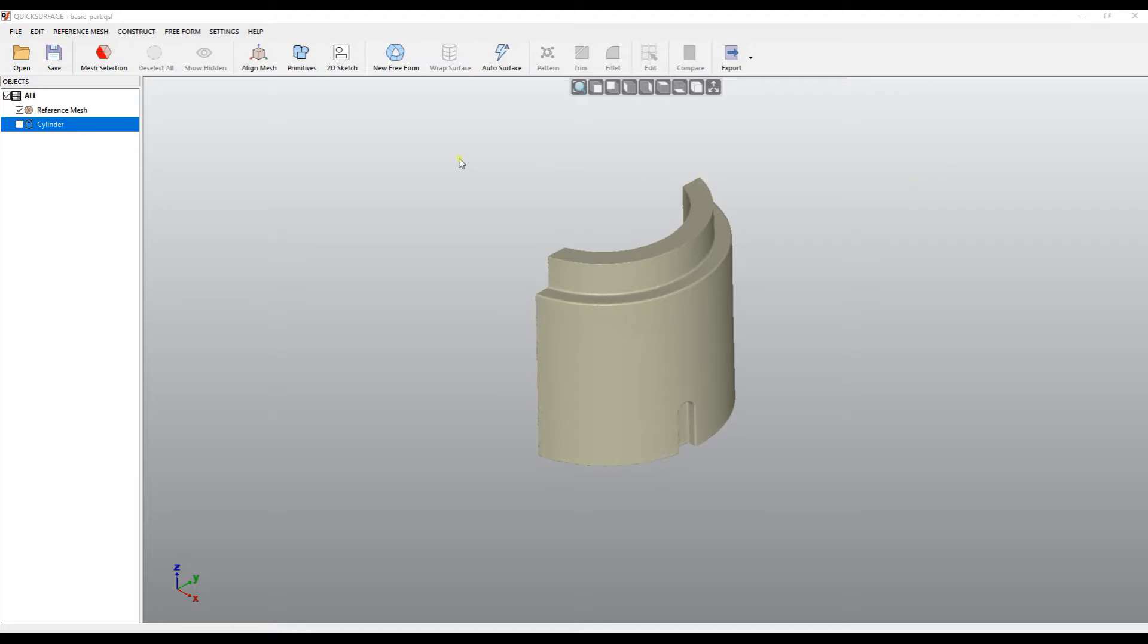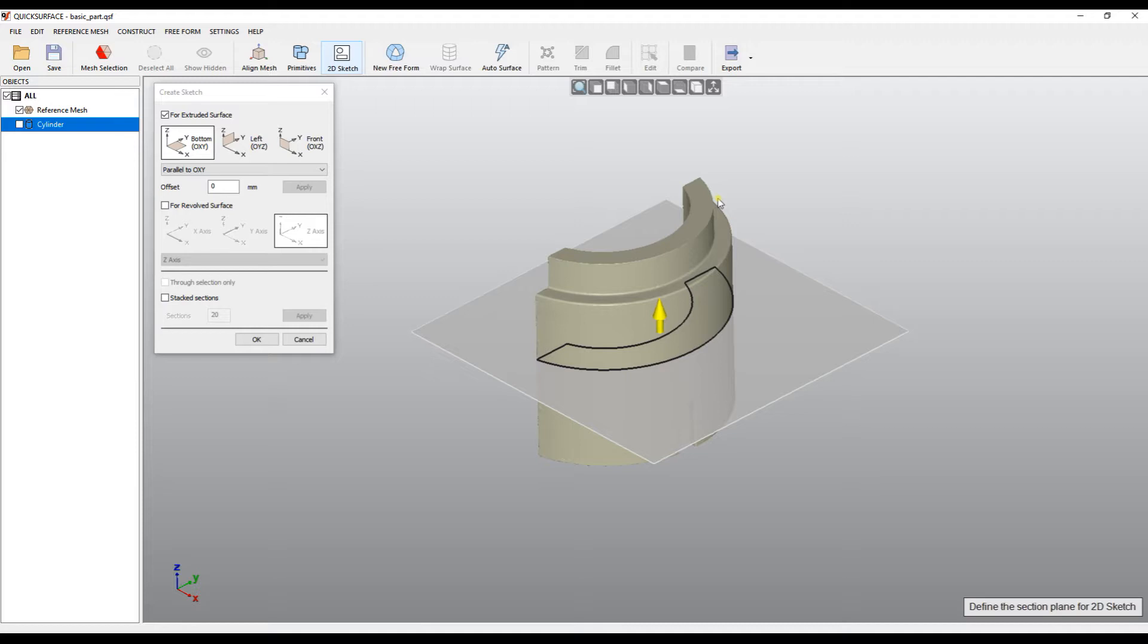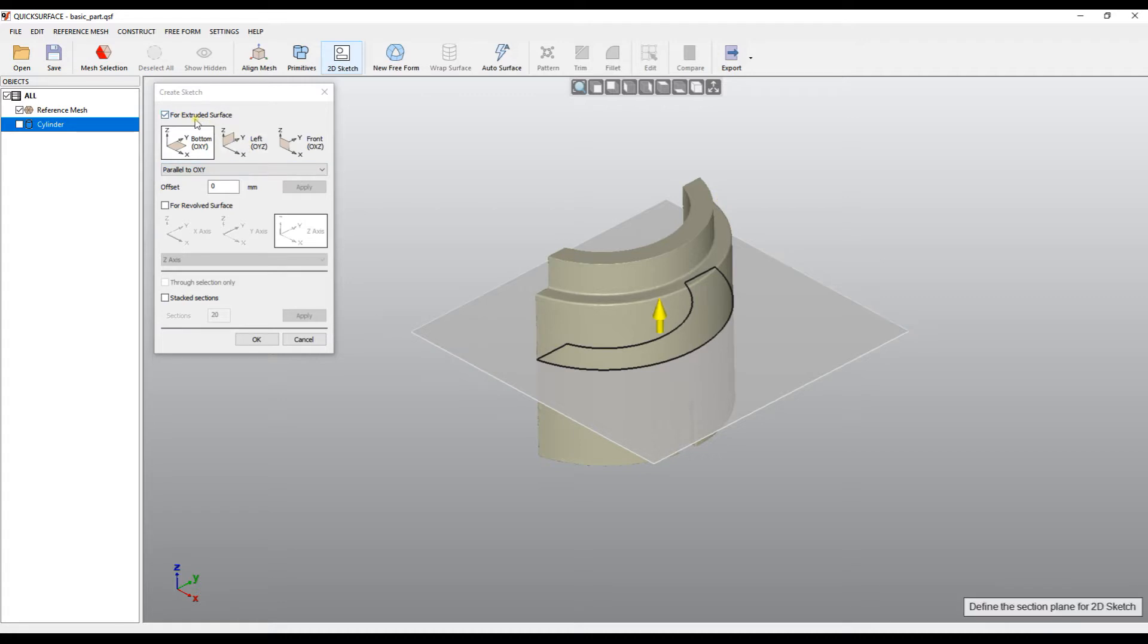In order to create a 2D sketch you need to select the 2D sketch from the toolbar and it gives you two ways of defining this section. Quick Surface has 2D sketches of two types. Based on what you are going to use this sketch for, it has a sectioning for the extruded surface or revolved surface.